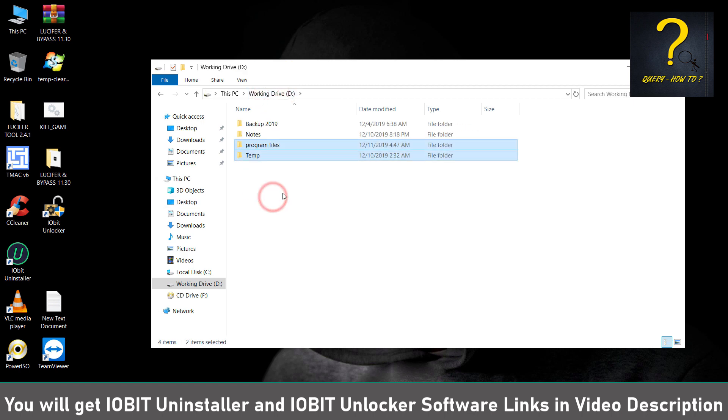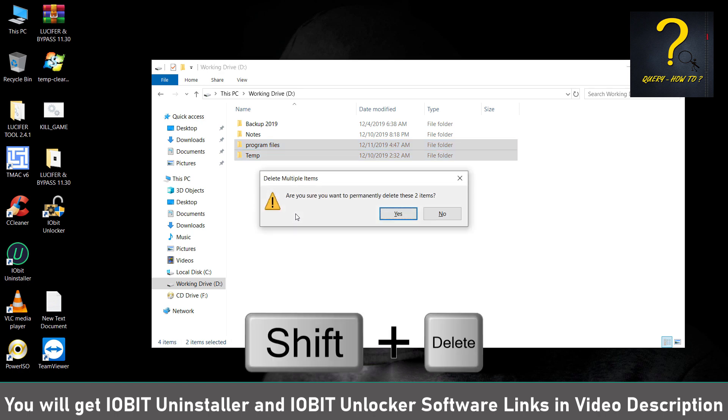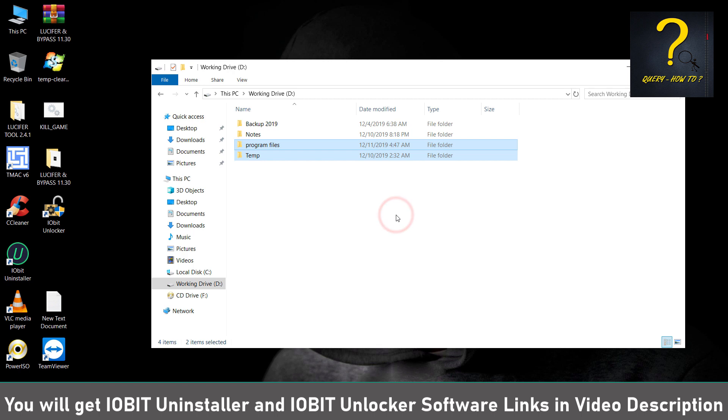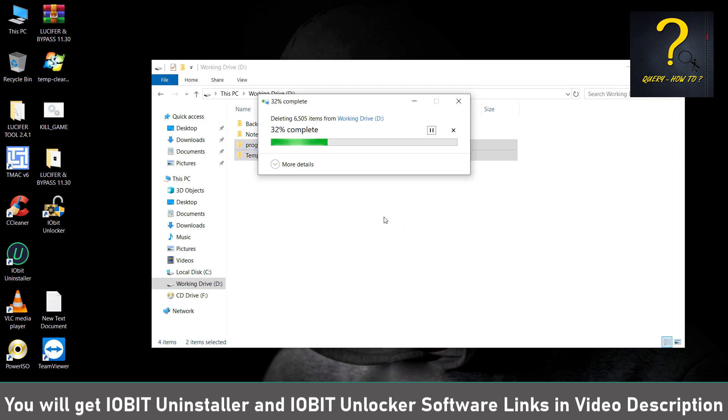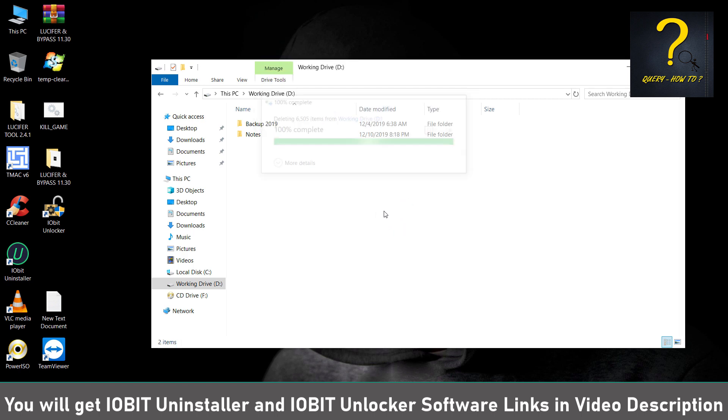So just delete these two folders by selecting them and Shift Delete. Click on Yes. Done.